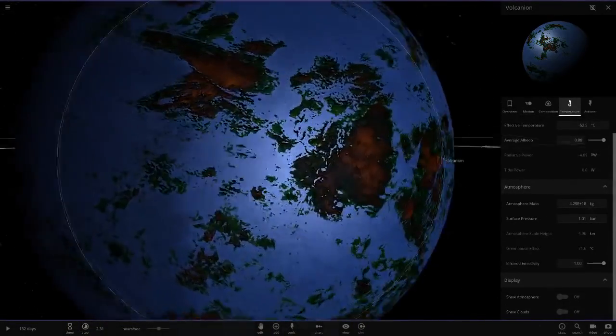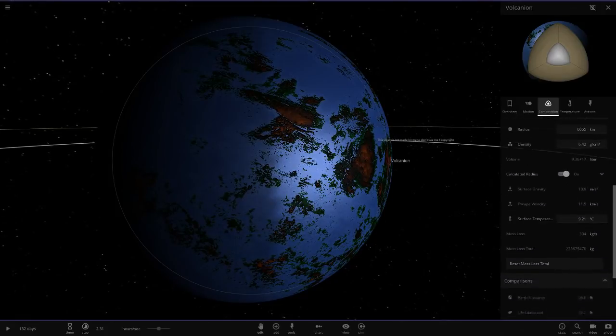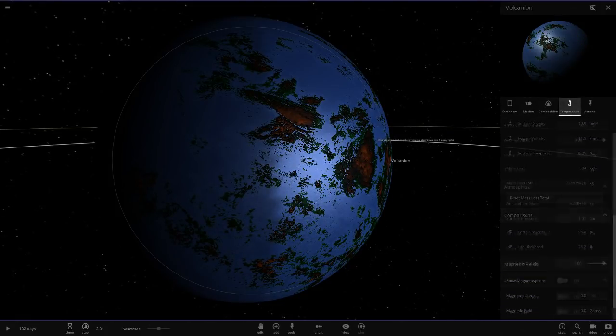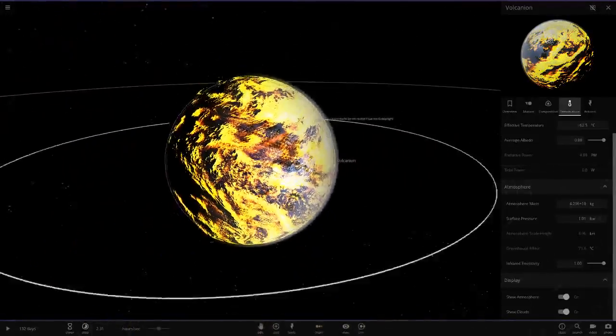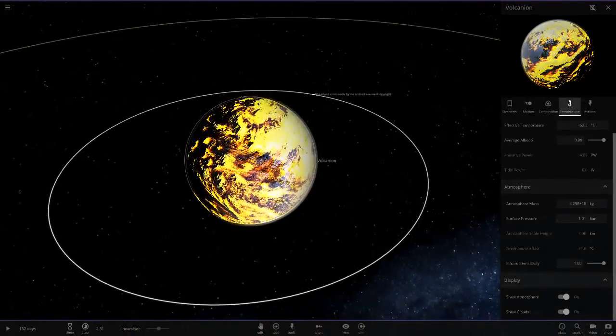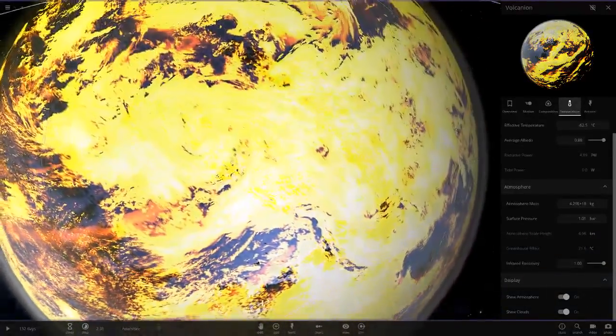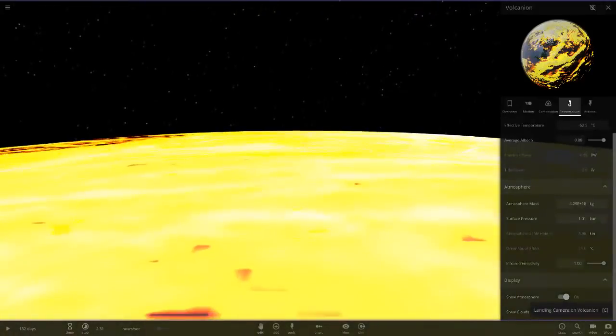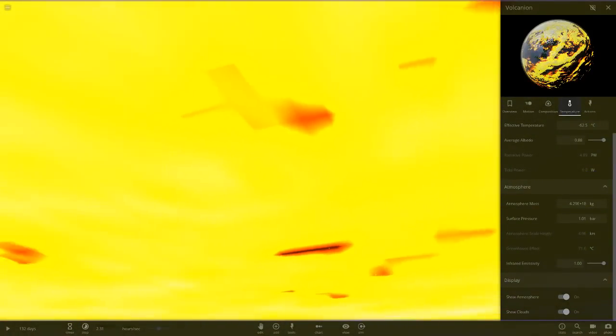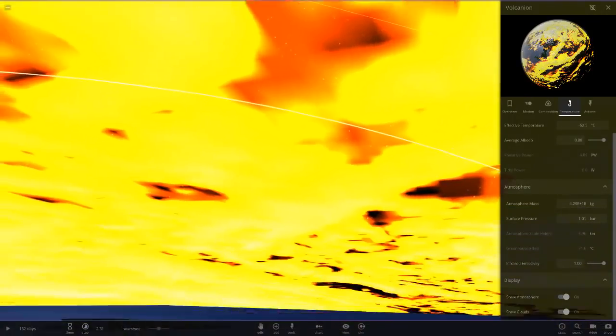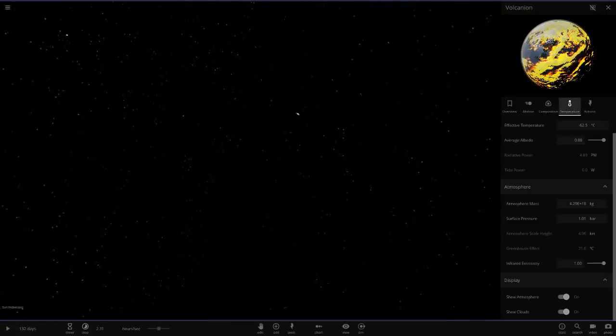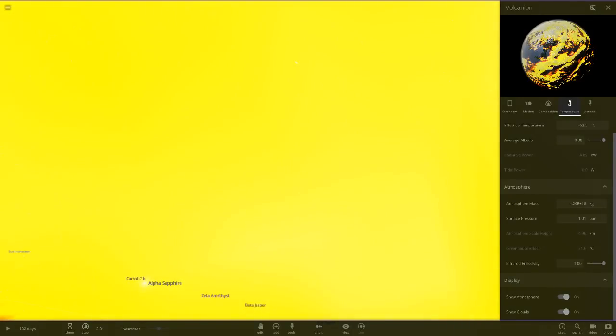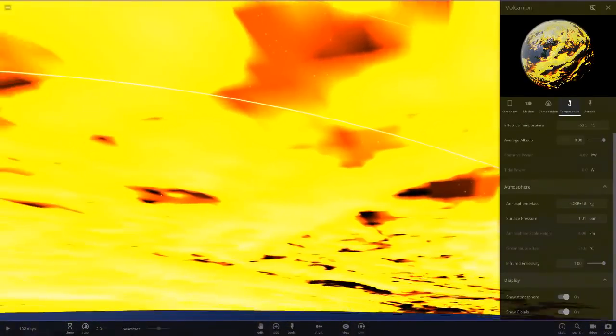It looks absolutely amazing with the blue underneath. Is this actually habitable? Let's have a look. It is! Well, it's got like a greenish sort of jungle look to it. So 96 and 76, that is pretty cool. Imagine seeing all those clouds in the sky as well.